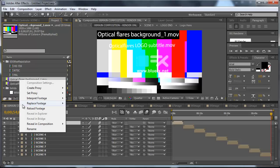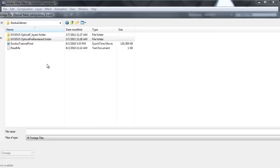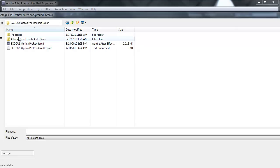So let's just click on the first one, right click on it and go to replace footage file. Go to the Exodus delivery folder, open the optical flares pre-rendered folder.